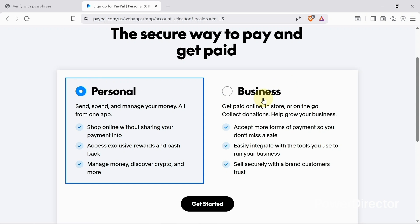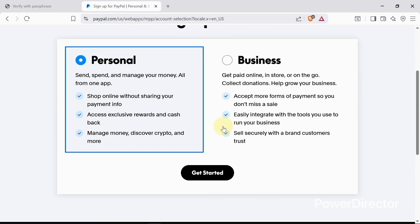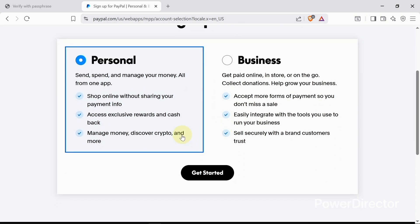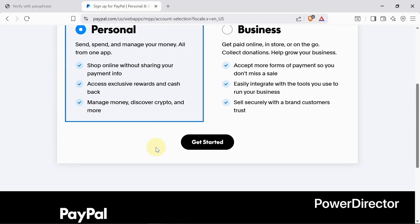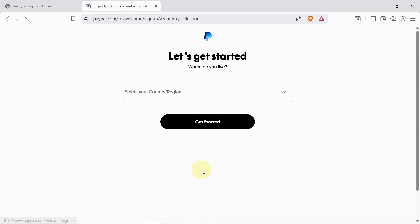PayPal has two types of apps — the personal and the business. If you want to download the app, you can choose either the personal app or the PayPal business app. In today's video I'll be creating a personal account, because with personal you can shop online, access exclusive rewards and cashback, manage your money, and more.